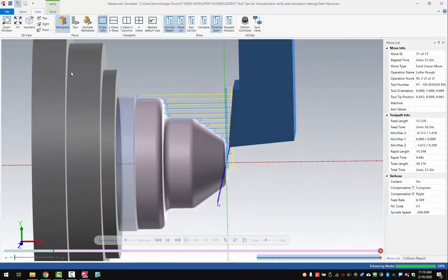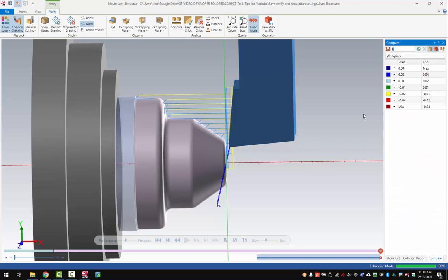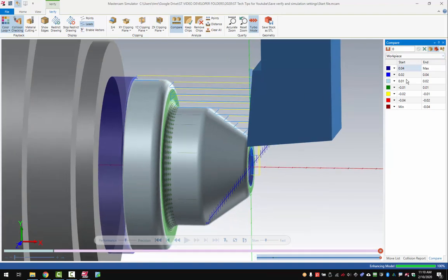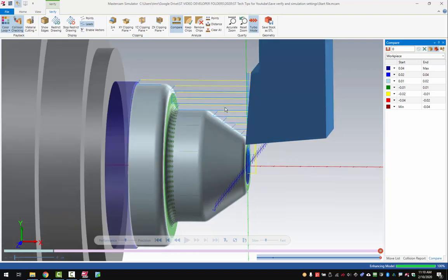If we wanted to verify that, we can use the stock compare. So we'll go into the Verify tab and hit Compare. If I hit this little green button to refresh the view, it's going to assign colors on this screen based on how much stock is left compared to the part. We can see it's now updated based on this table, with colors based on how much stock is left. The thing that doesn't work so well here is that the default values are pretty humongous for most machinists. If you have a plus or minus ten thousandths value on your turning, that's pretty wide open, so we need to adjust that.